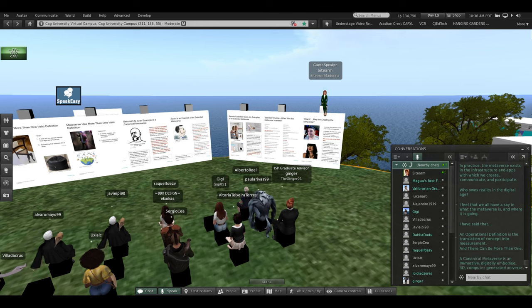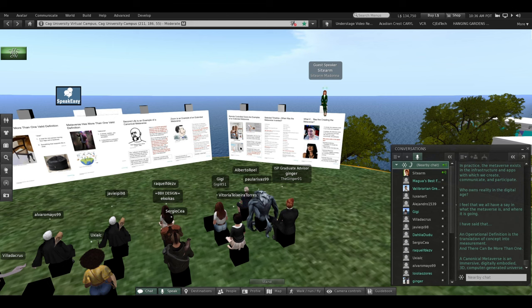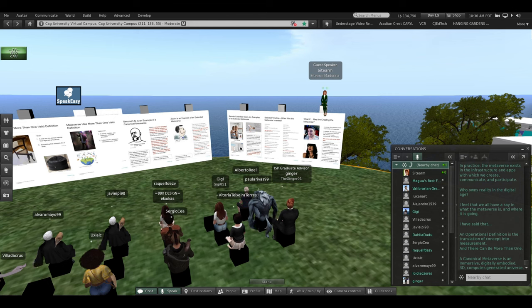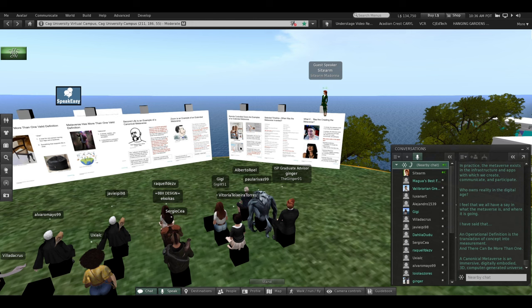A canonical Metaverse is an immersive, digitally embodied, 3D, computer-generated universe.